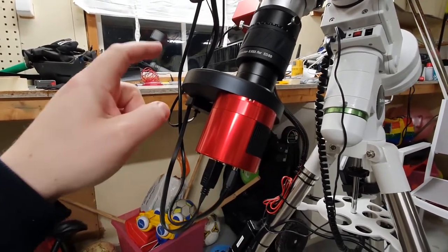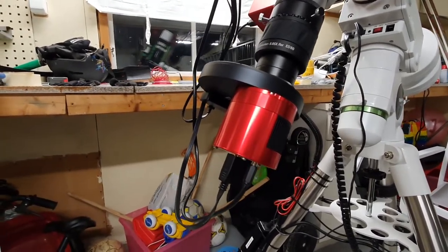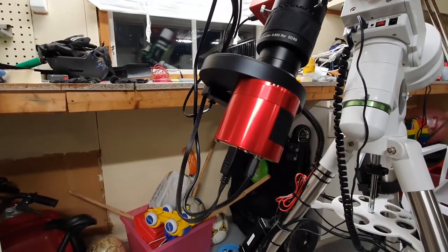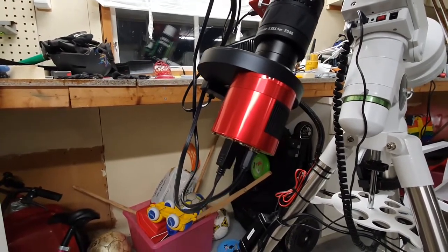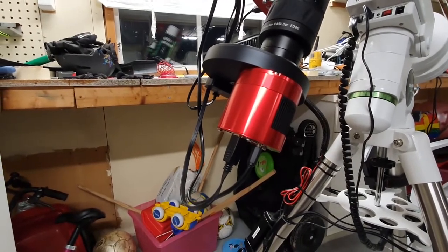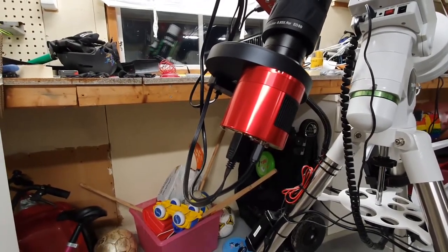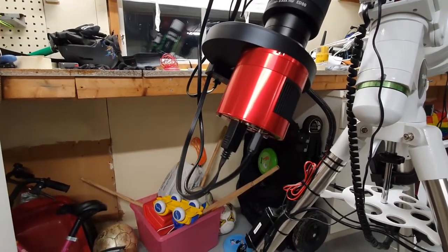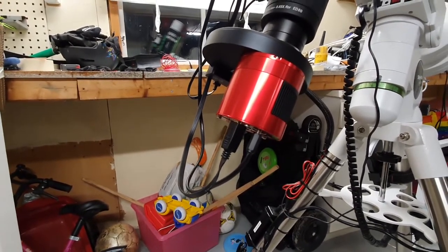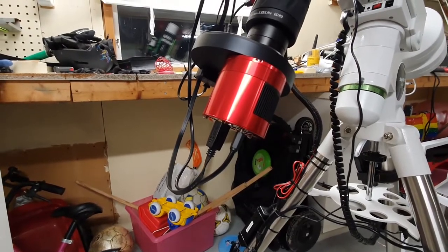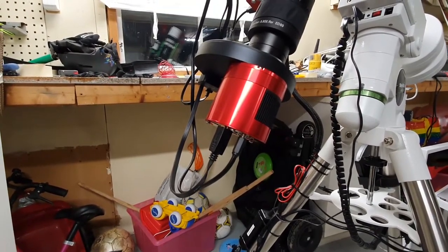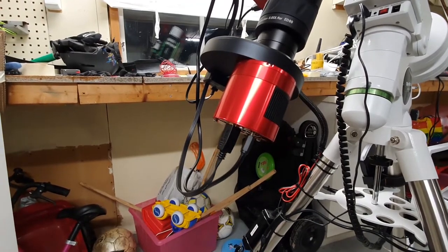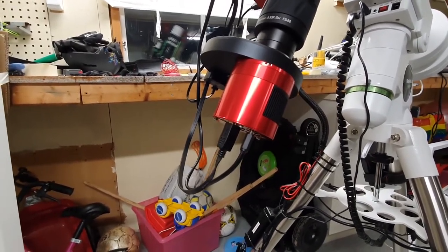That has a 7 position for 36mm unmounted filters. And inside of that I have the LRGB filters and the SHO narrowband filters. That allows me to capture color images or narrowband images that can be edited with the Hubble palette for example.